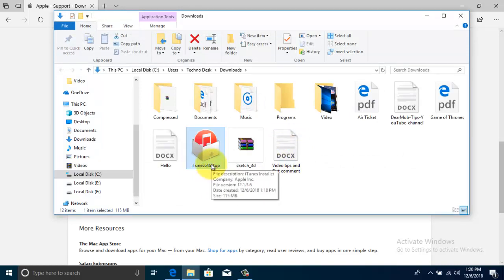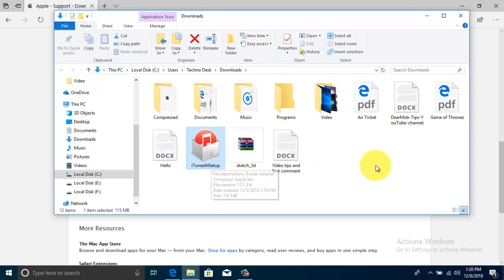So in this way you can download older version of iTunes on Windows PC.